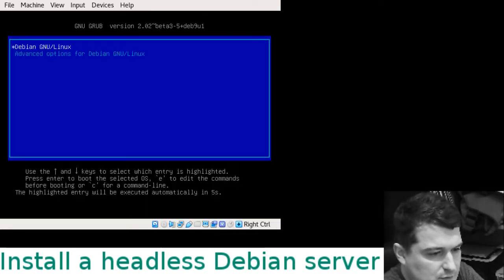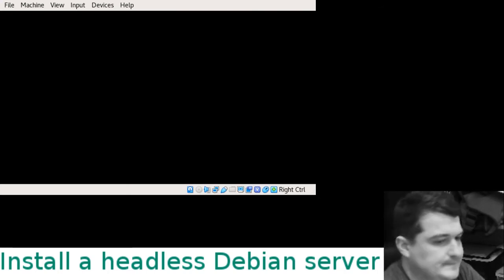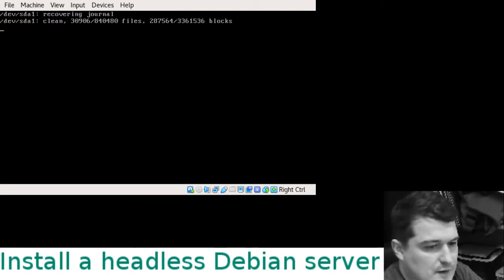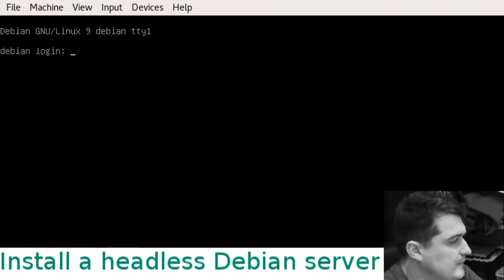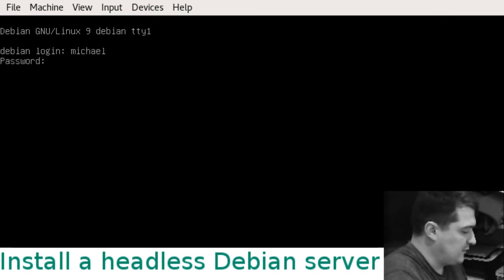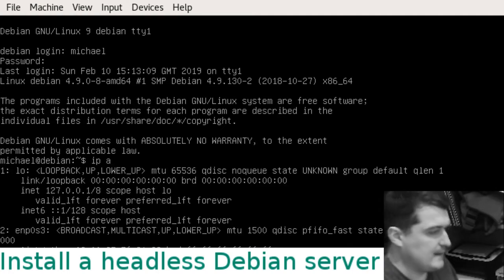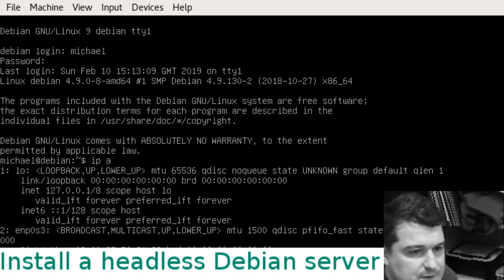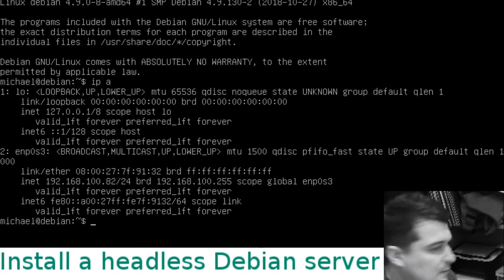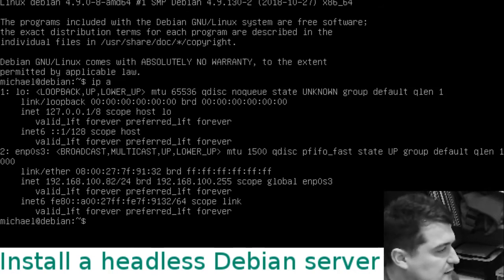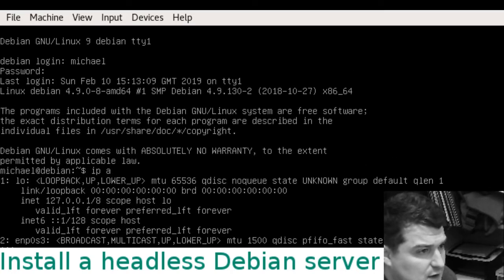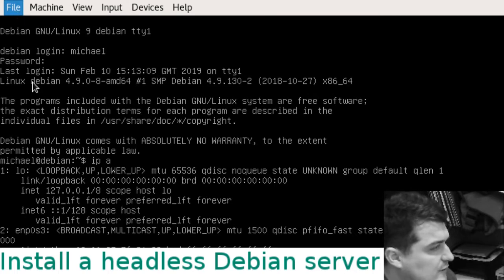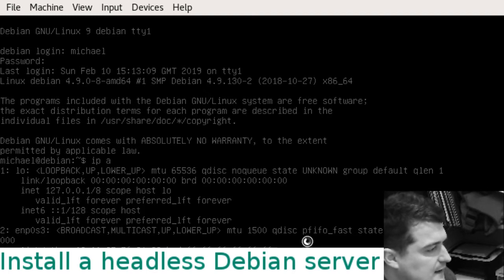Here we are back at the prompt. Log in with my username and password. If I do IP space a, now you can see I've got a more sensible looking IP: 192.168.100.82. Click on the X in the top corner to close the virtual machine or go to file and hit close. Choose save the machine state and hit ok.